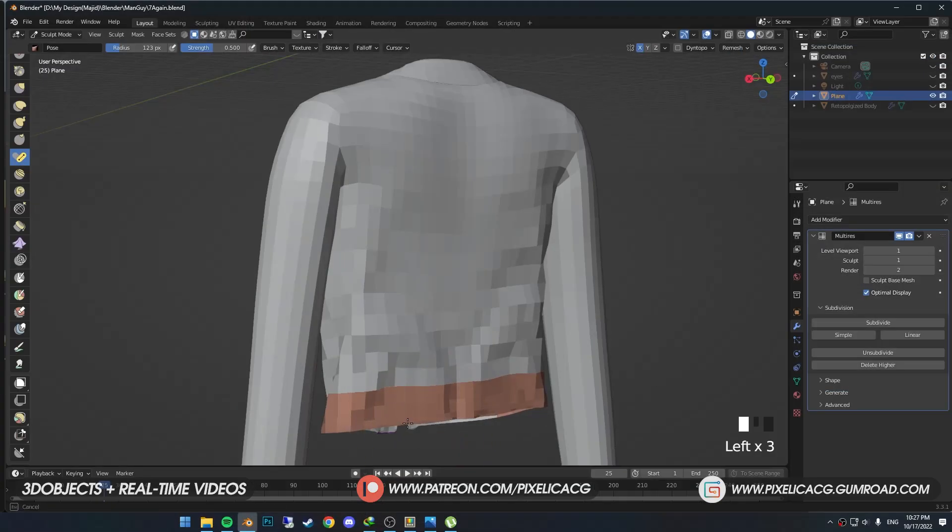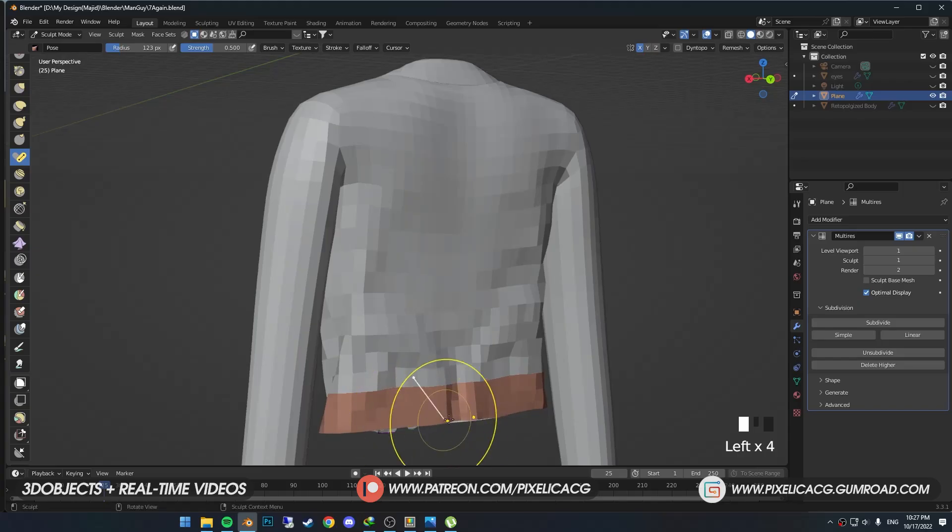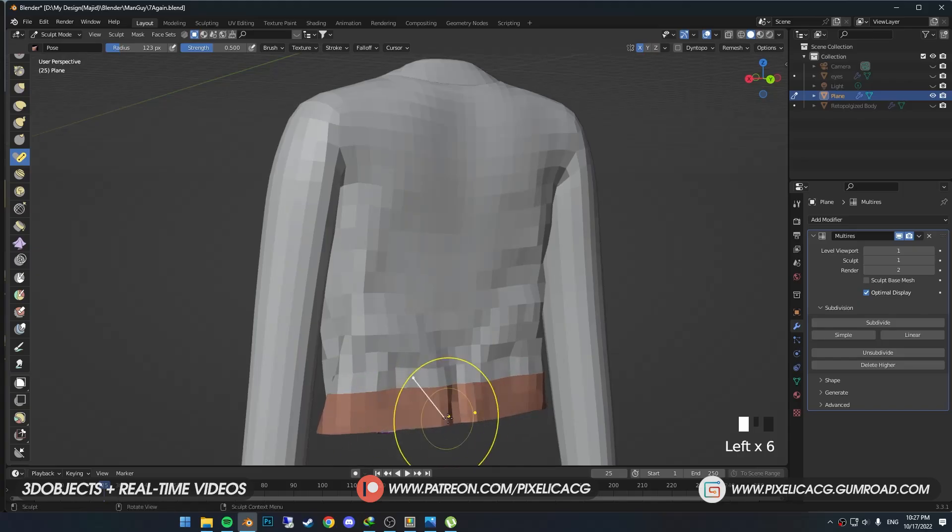Now it gets restricted only to the face set. I drag it down just a bit to make it flatter. We're going to work more on it later.